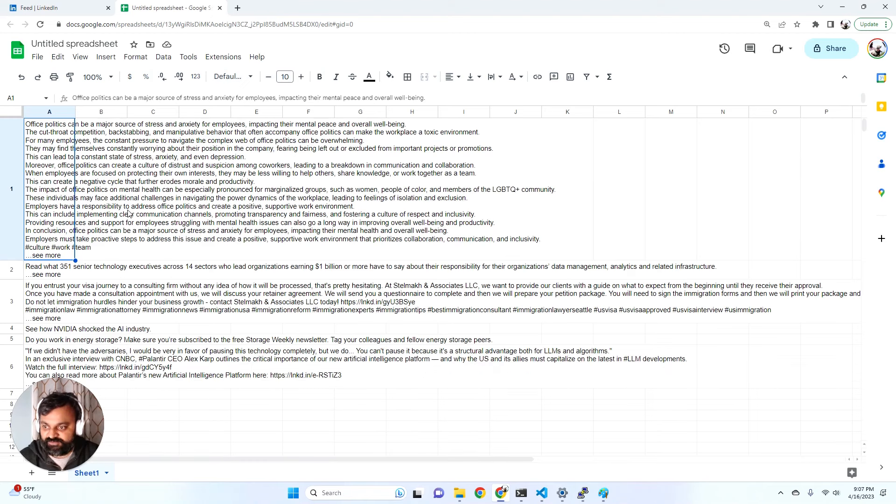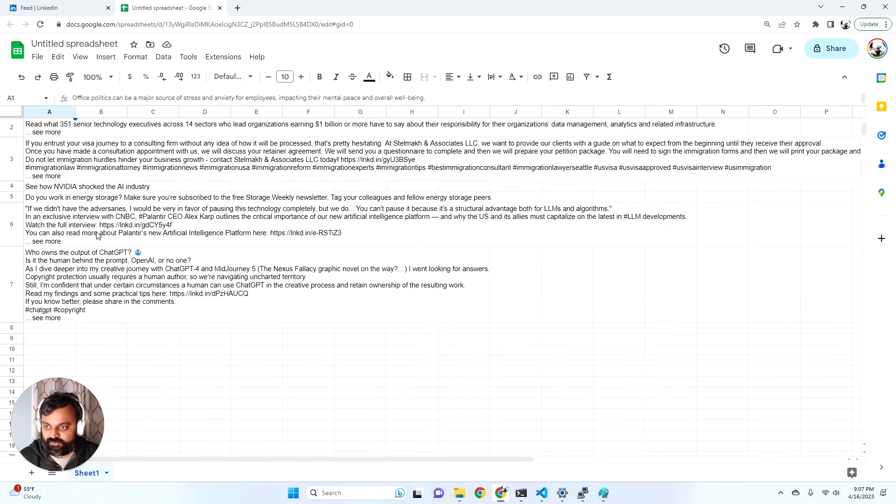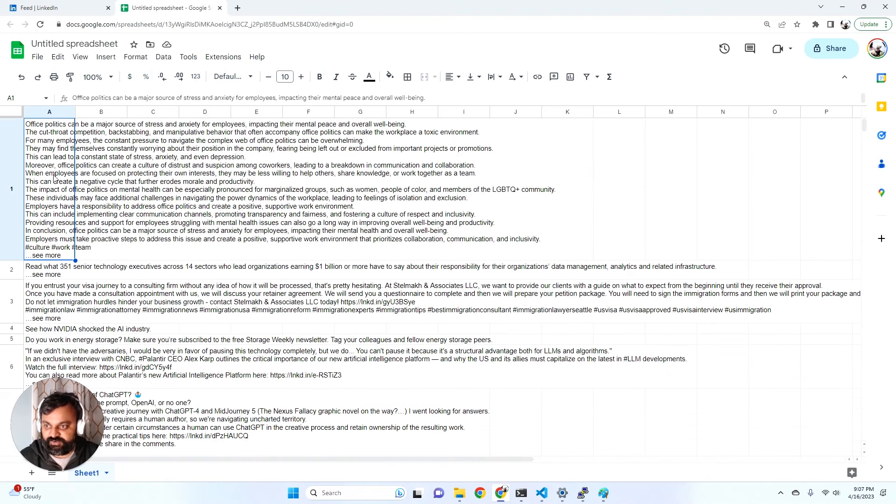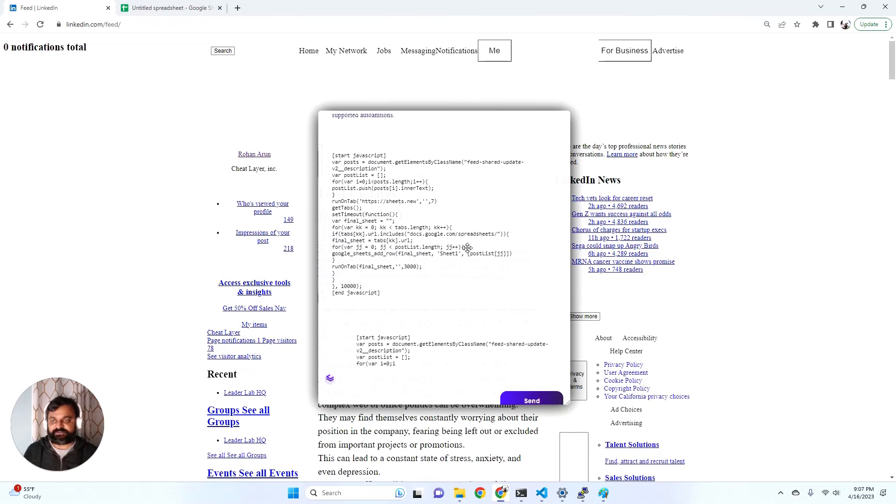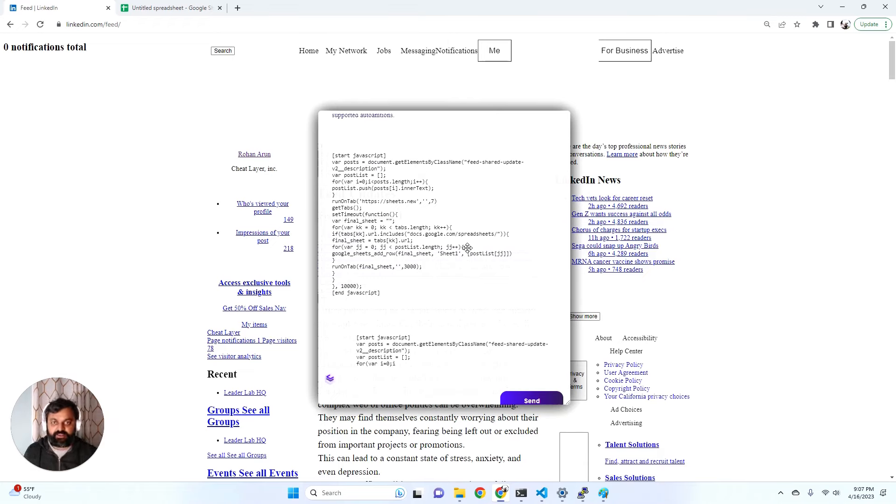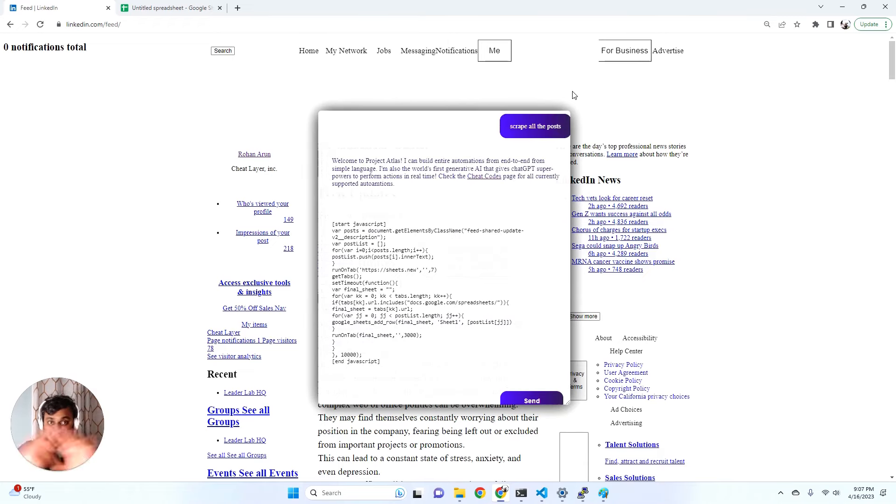It figured out the code correctly and scraped LinkedIn. It actually figured out... okay let me just explain what just happened. So all I asked it was to scrape all the posts. I went to LinkedIn, a random website, and I said scrape all the posts.